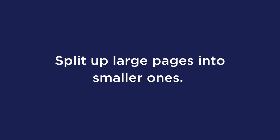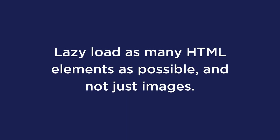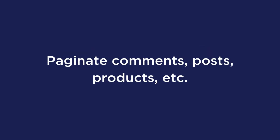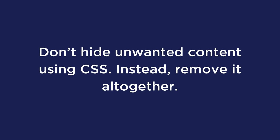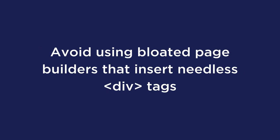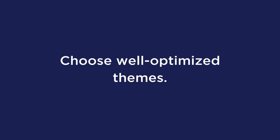Split up large pages into smaller ones. Lazy load as many HTML elements as possible and not just images. Paginate comments, posts, products, etc. Limit the number of posts shown on your homepage and archive pages. Don't hide unwanted content using CSS, instead remove it altogether. Avoid using bloated page builders that insert needless div tags. And choose well optimized themes.